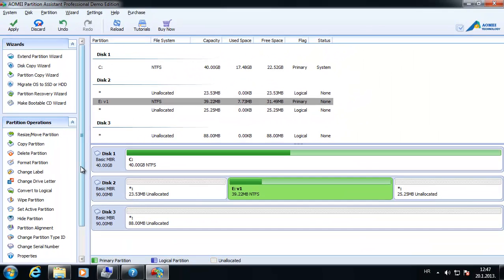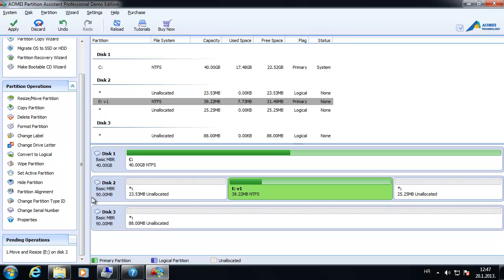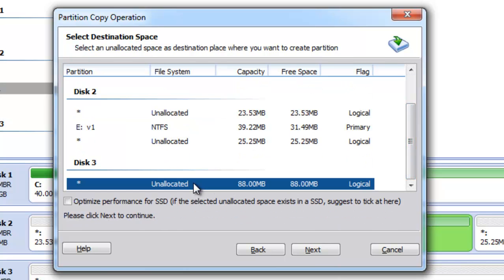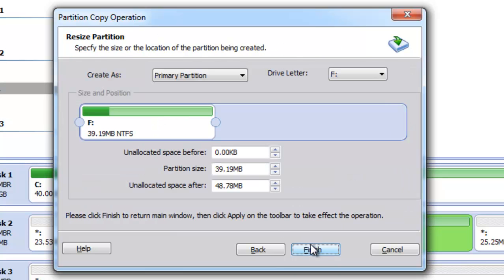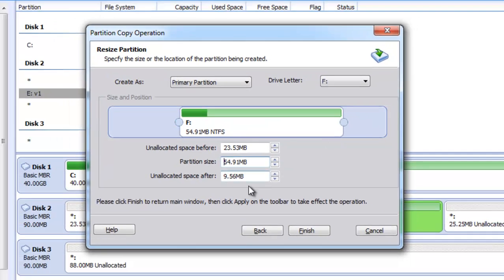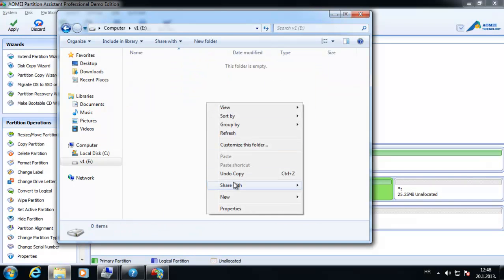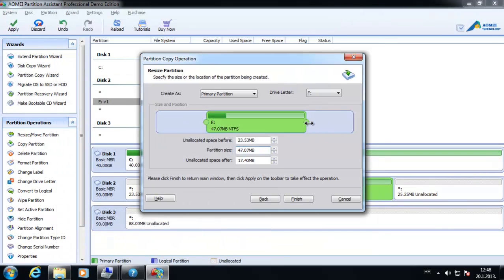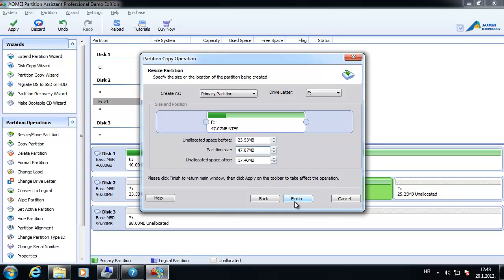Notice that this operation is not really performed yet. We can also copy this partition to another hard disk. We have two options when copying: we can copy only the used space on the partition, or we can choose to copy sector by sector. I will choose the first option and copy this partition to disk two, then hit Next. The great thing here is that we can also choose the unallocated space before and after and set the partition size when we copy. But before we copy anything, let me create something on our E partition so that we can see how data is preserved.